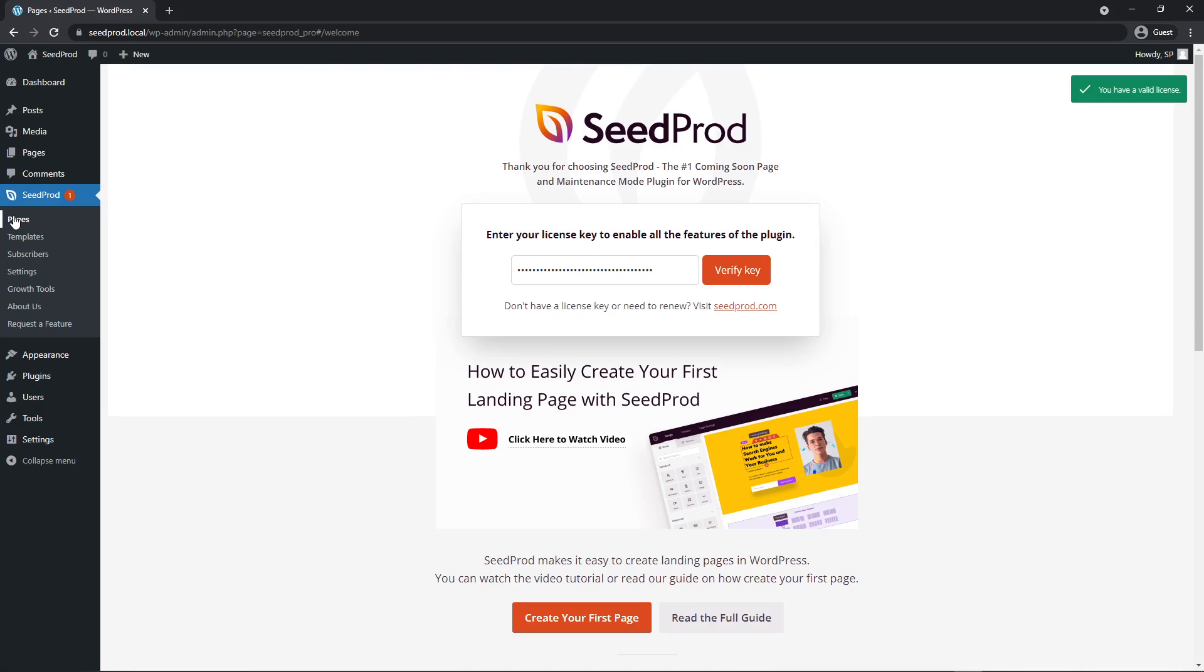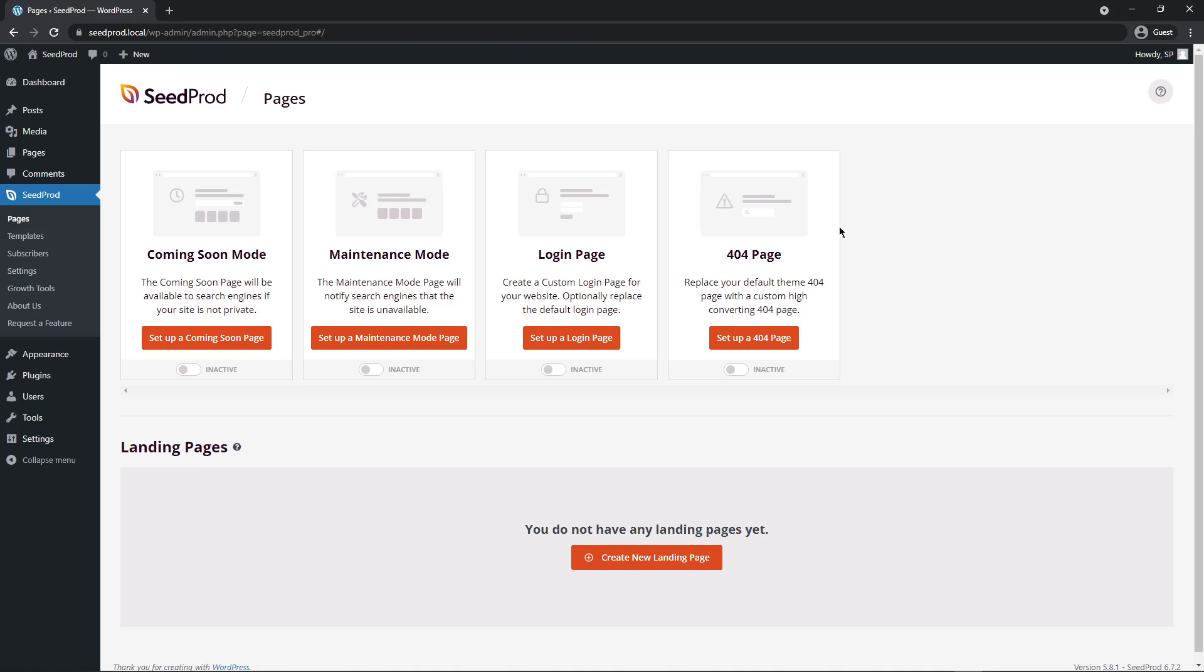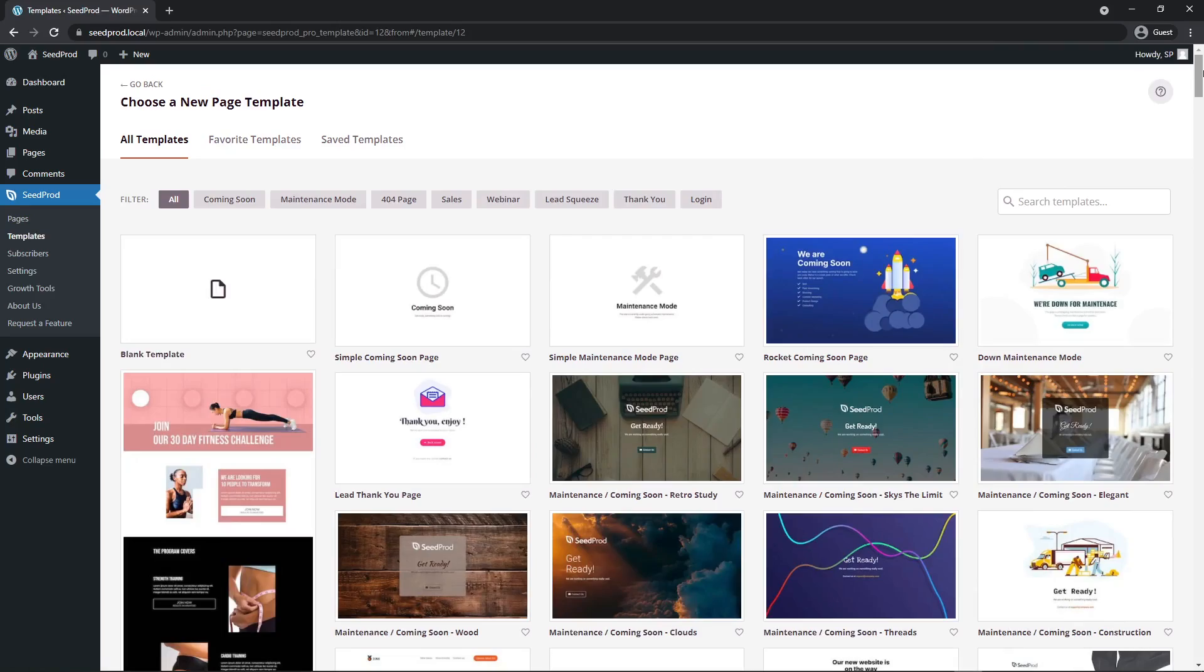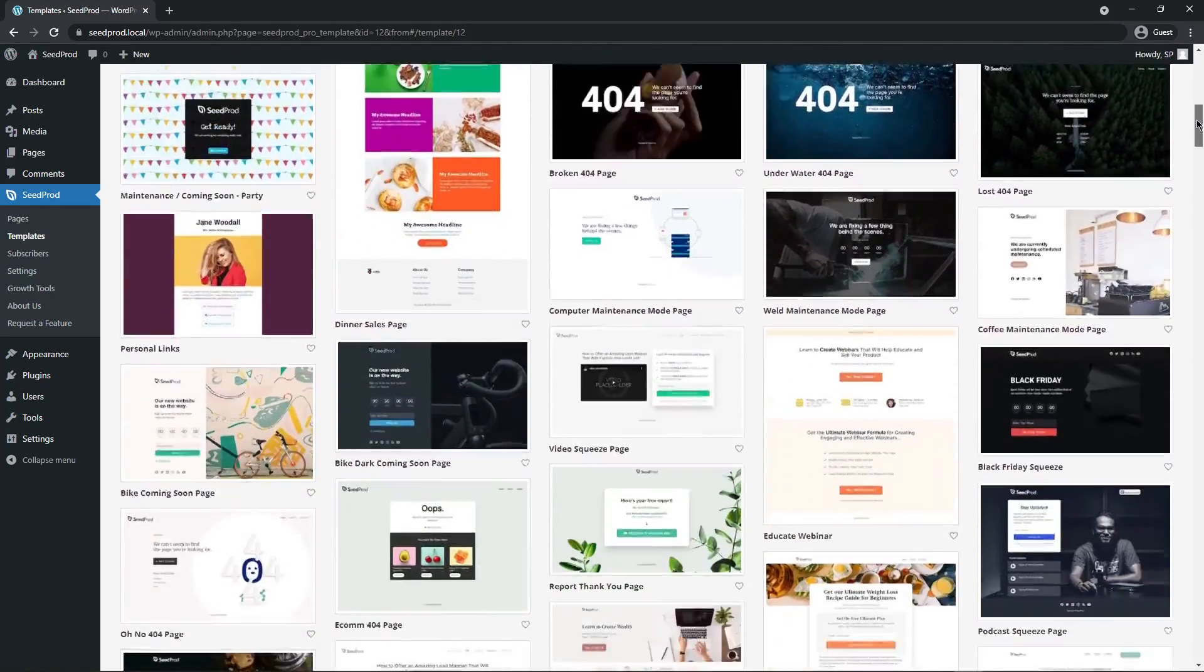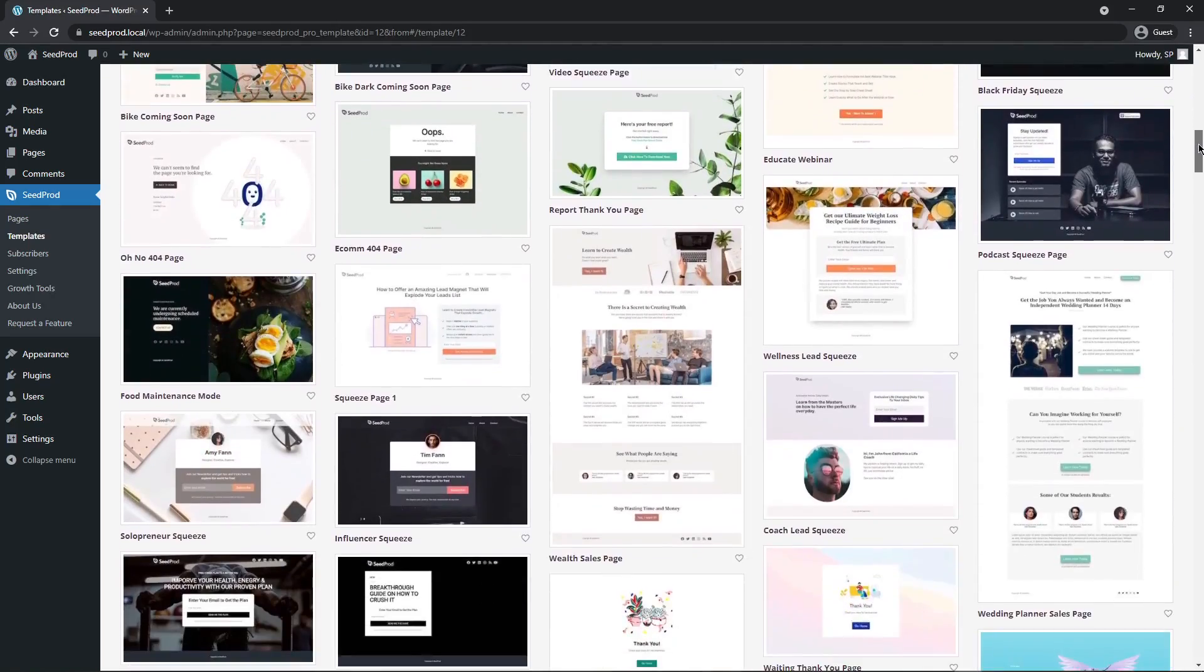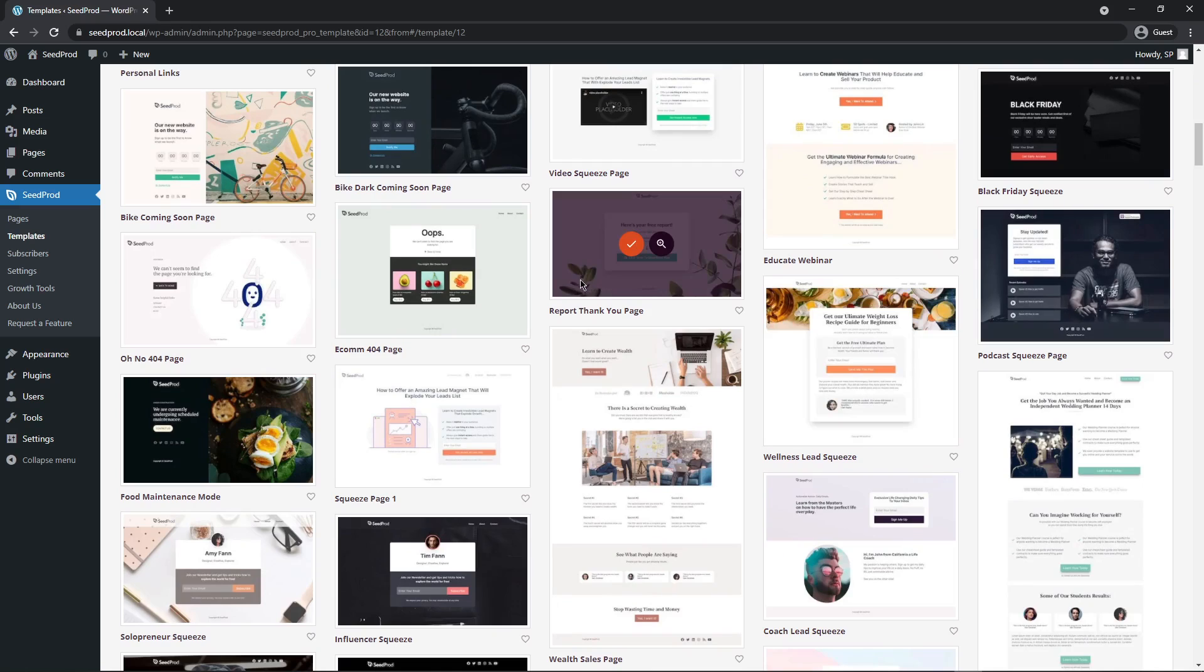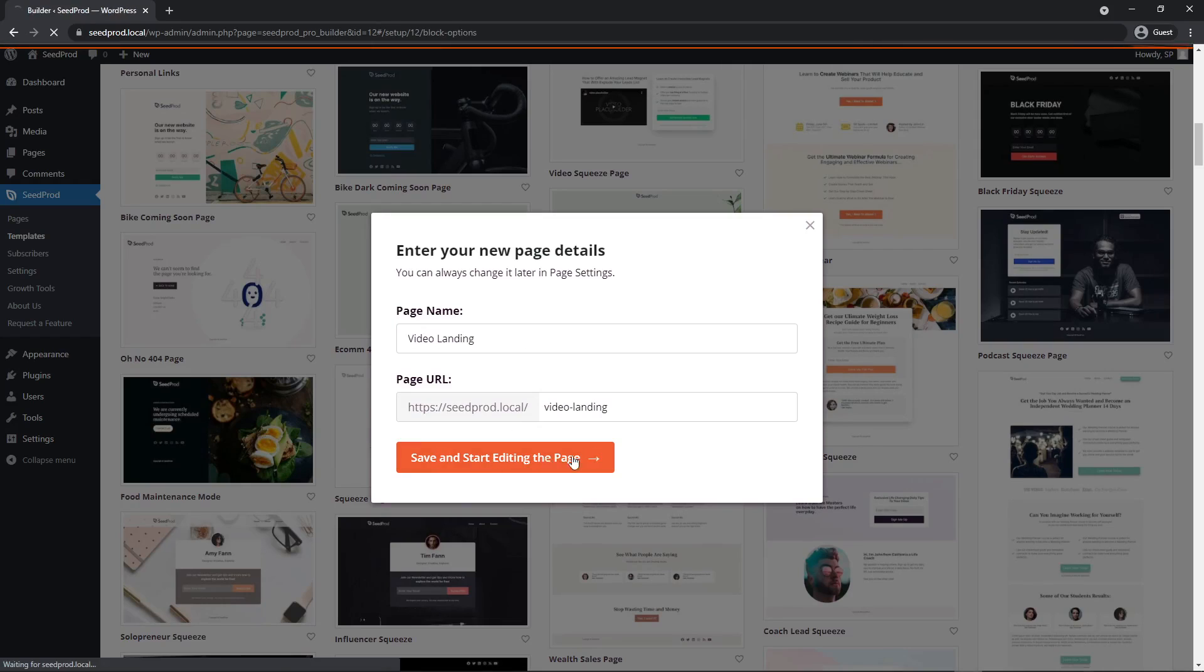And on the left hand side, we want to go ahead and create a new page. Seedprod has different modes. You have coming soon mode, a maintenance mode. You can customize a login page and create custom 404 pages as well. If you come down to the bottom, we want to create a landing page. So I'm just going to click on this. And Seedprod comes with over a hundred professionally designed and mobile friendly templates that you can import into your design quickly and easily. So for example, here's a quick thank you page. I'm just going to import this one. I'll just call this video landing and we'll save and start editing the page.